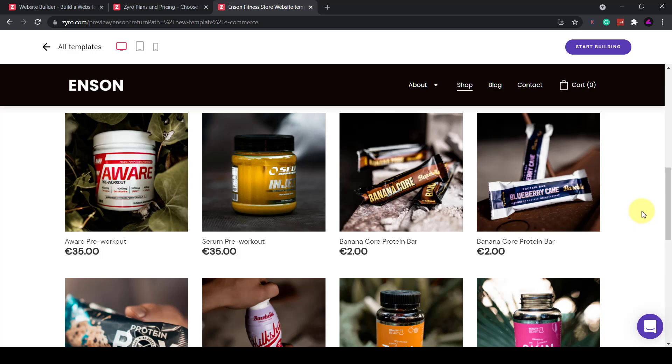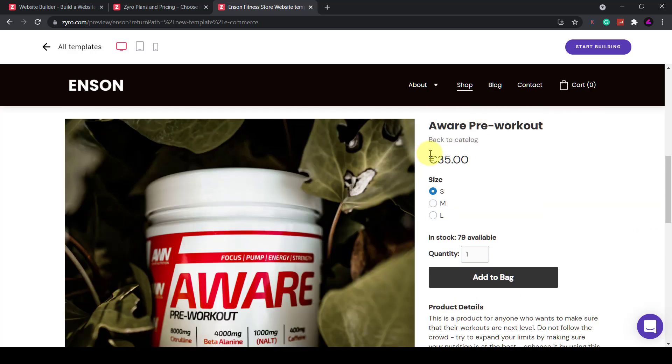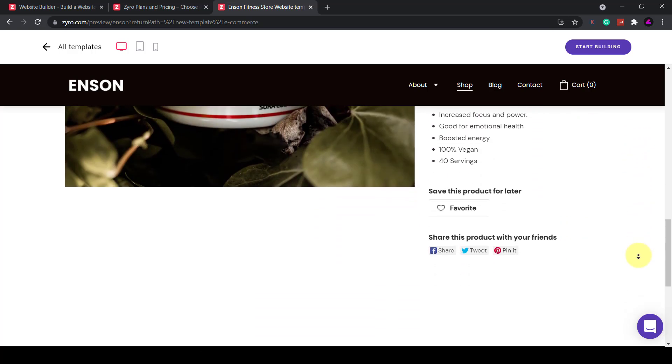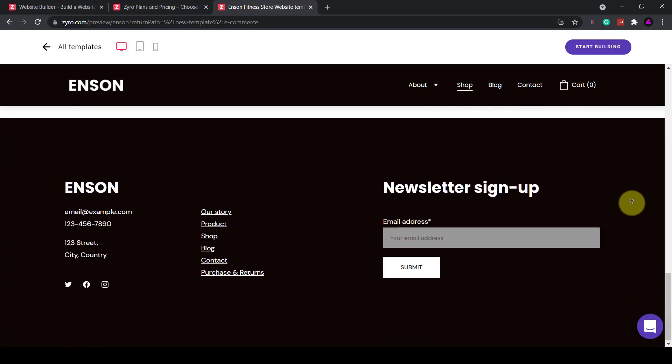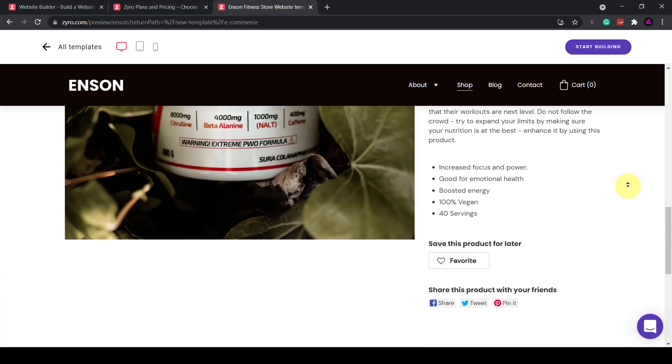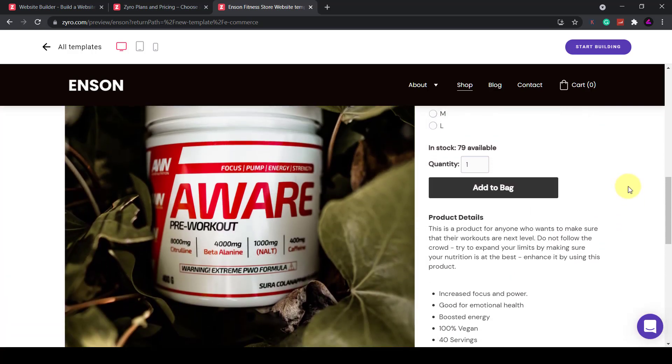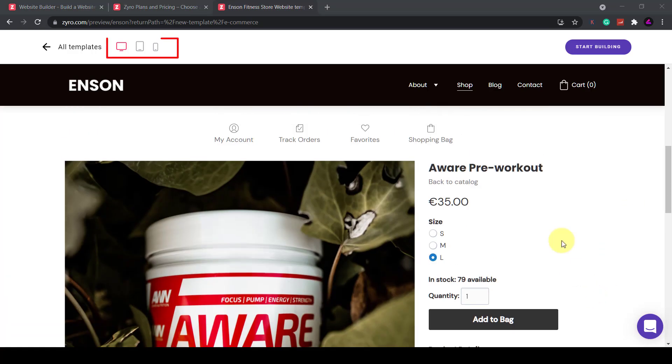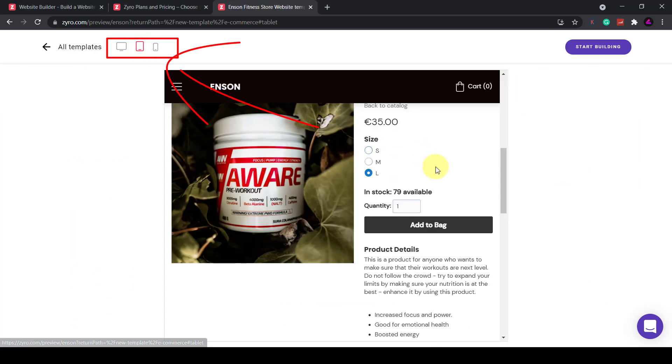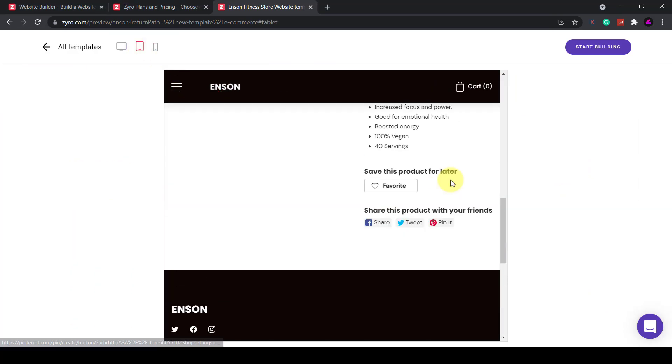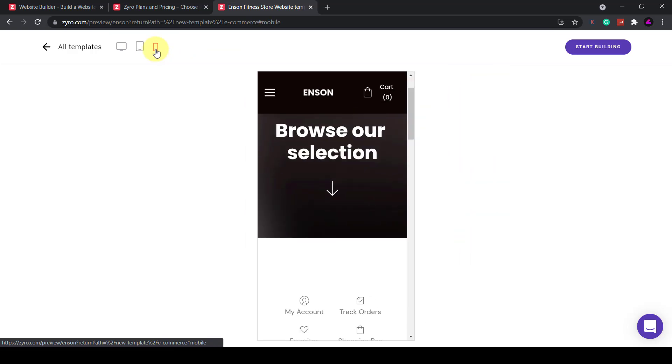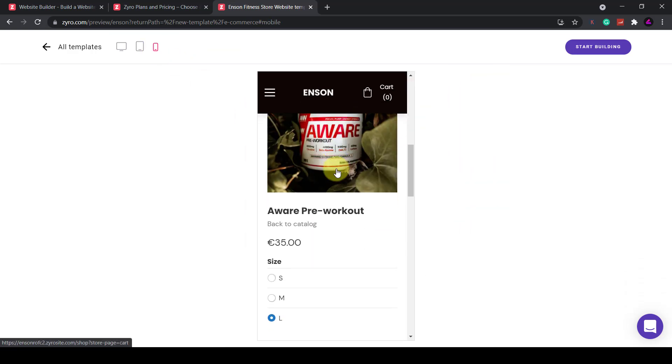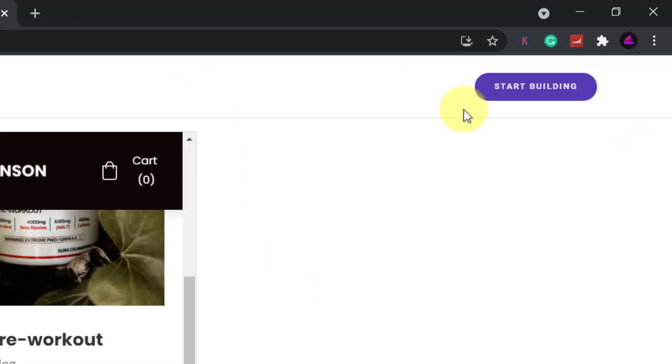Let me also have a quick look at the actual product page. Okay nice strong image here. Clear and simple. I think we'll go with this template. If you click on these icons at the top you can see what the site will look like on various devices. As you'd expect the website is fully responsive. Once you've decided on a template you can click on start building in the top corner.